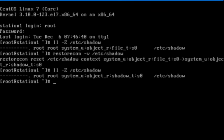And to verify, now you can see the shadow_t type is back on etc shadow file.